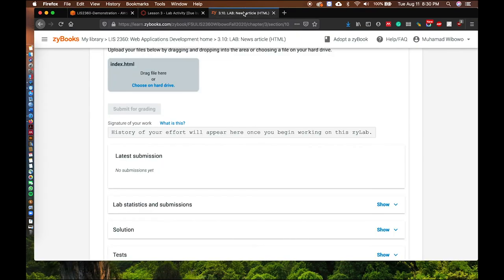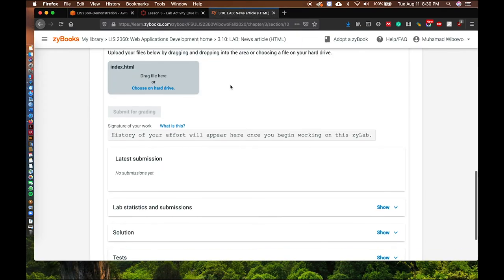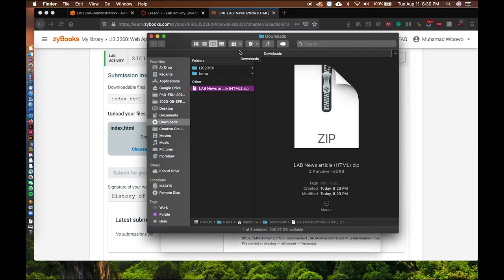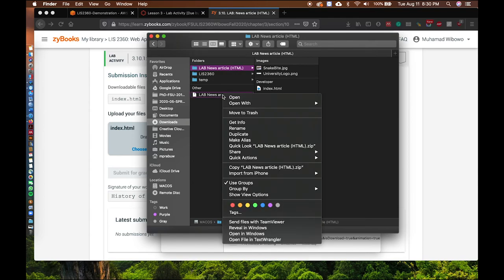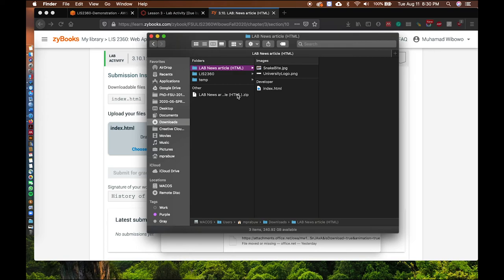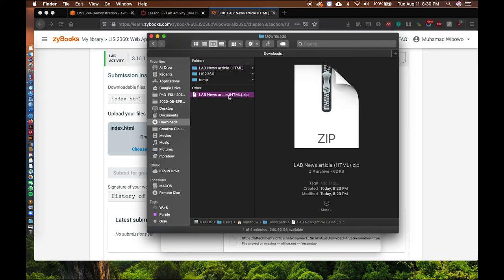While waiting for Cloud9 to load, you can check the files downloaded from Zybooks. If you're on macOS, you can just double-click to extract. If you use Windows, right-click and select Extract. A zip file is a compressed file — everything is packaged inside it.